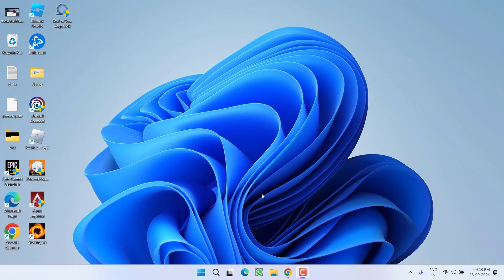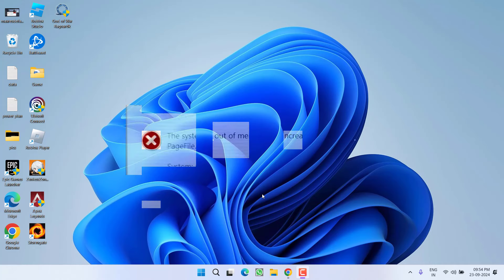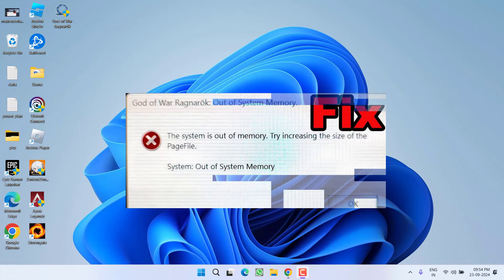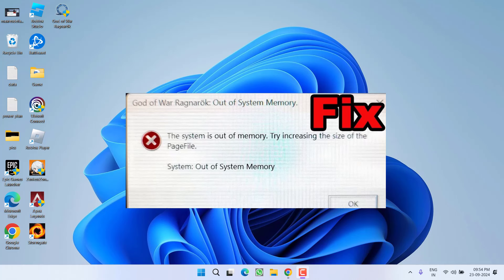Hey friends and welcome back to my channel. This video is about fixing the God of War Ragnarok issue where you get an 'out of system memory' error when launching the game on Steam. Without wasting time, let's proceed with the resolution.